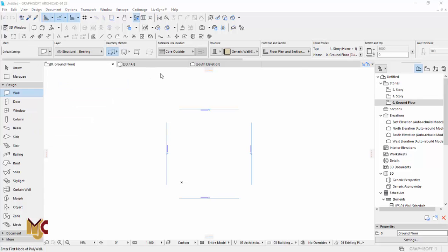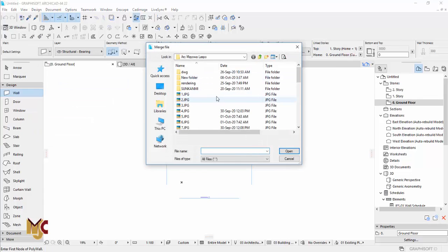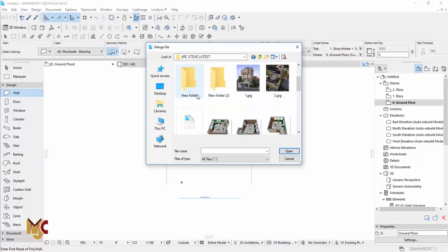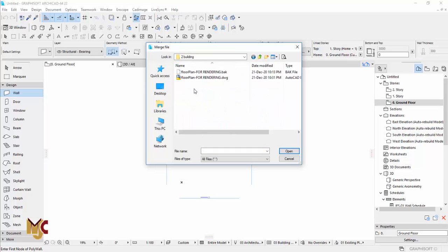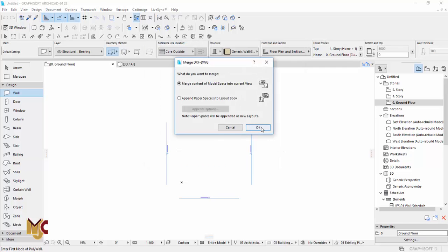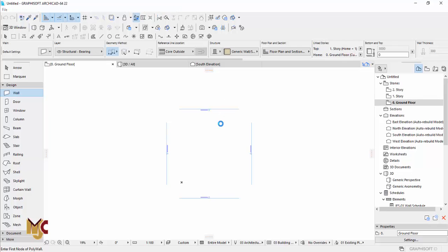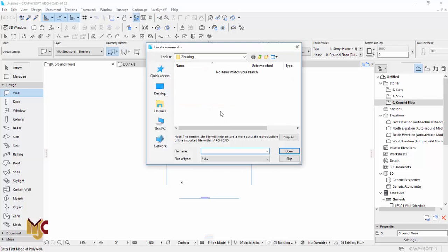When you click Merge, you locate your AutoCAD file. When you select the AutoCAD file, you open it and press OK. Just keep all the settings.